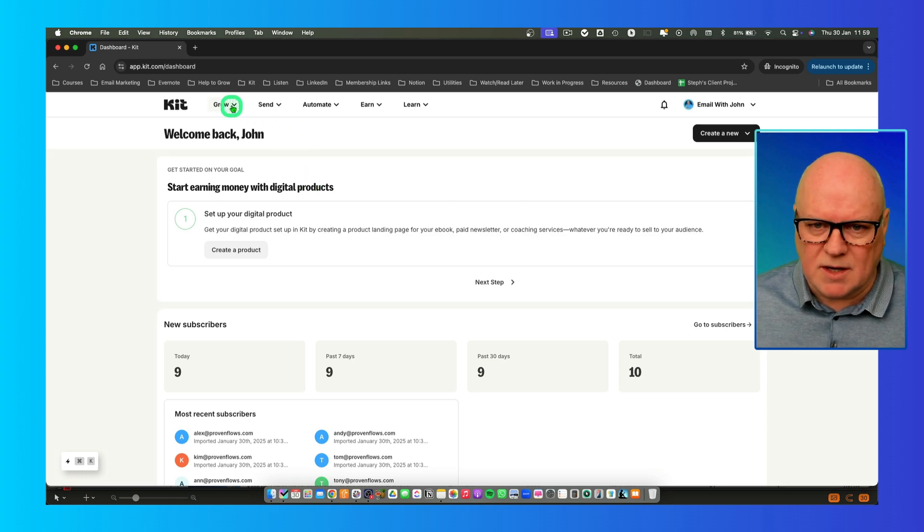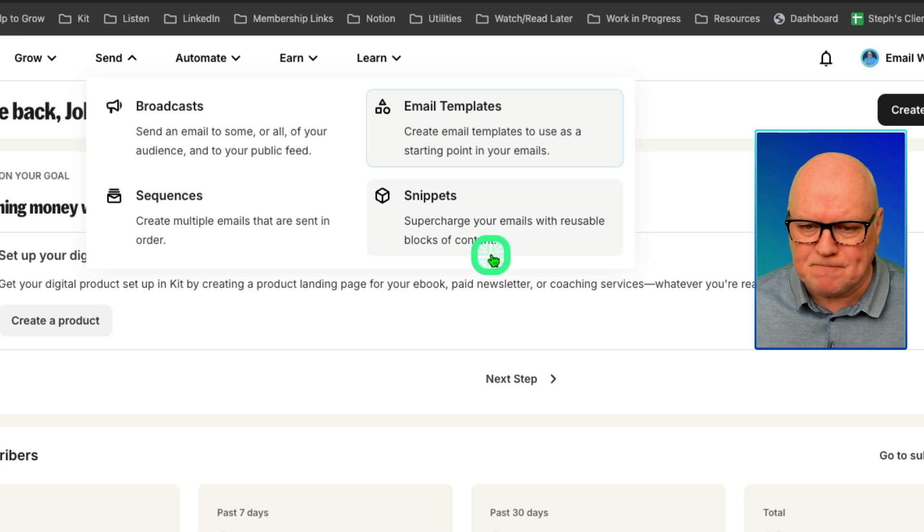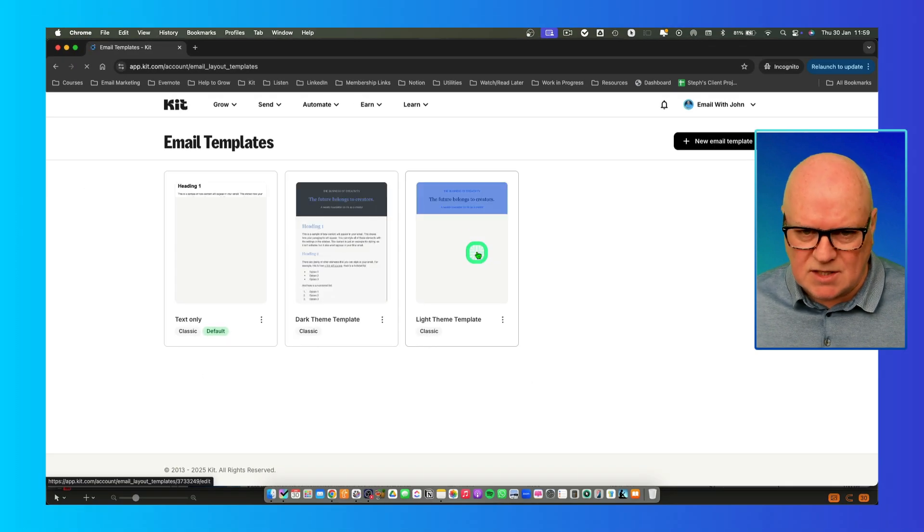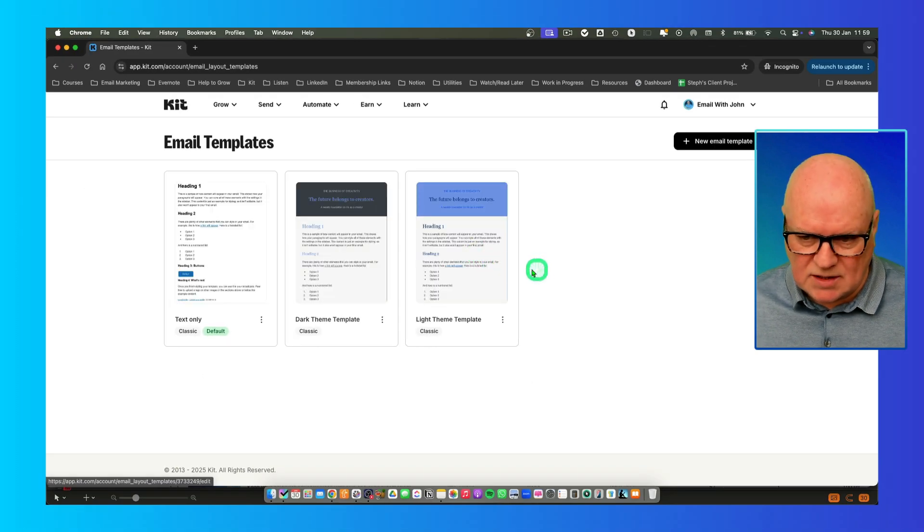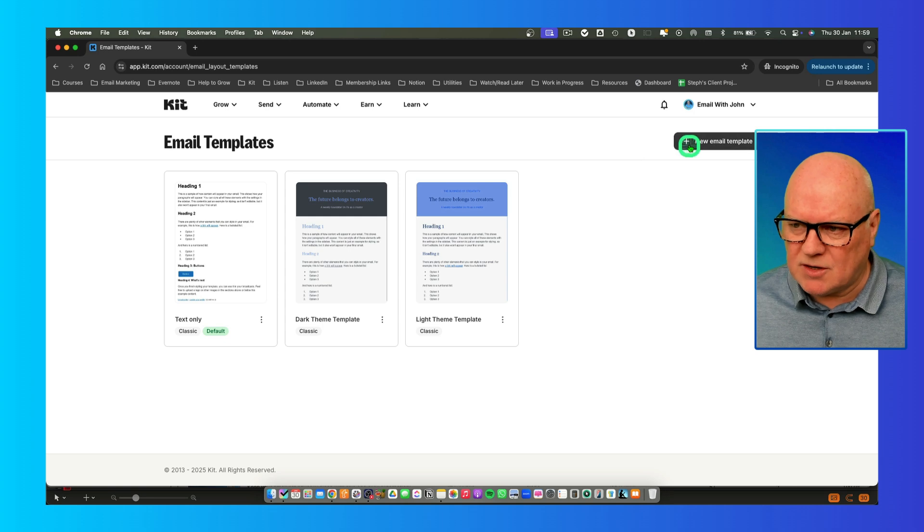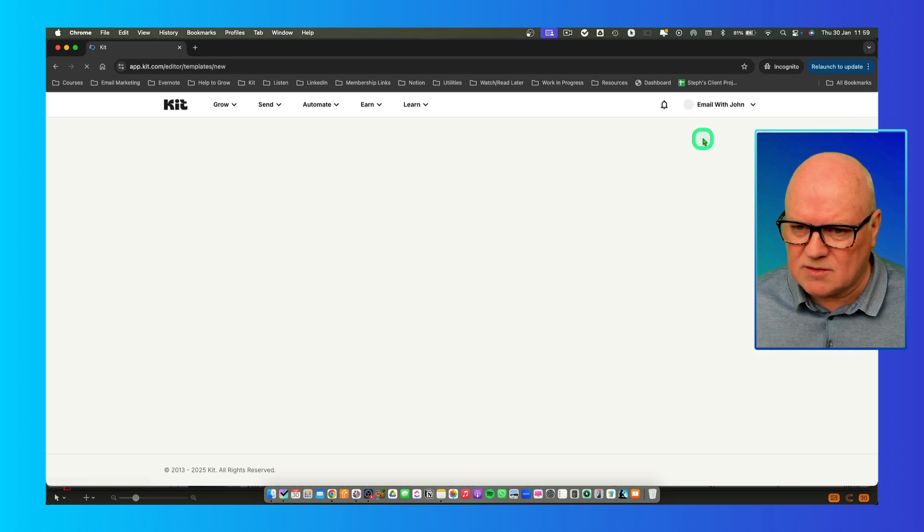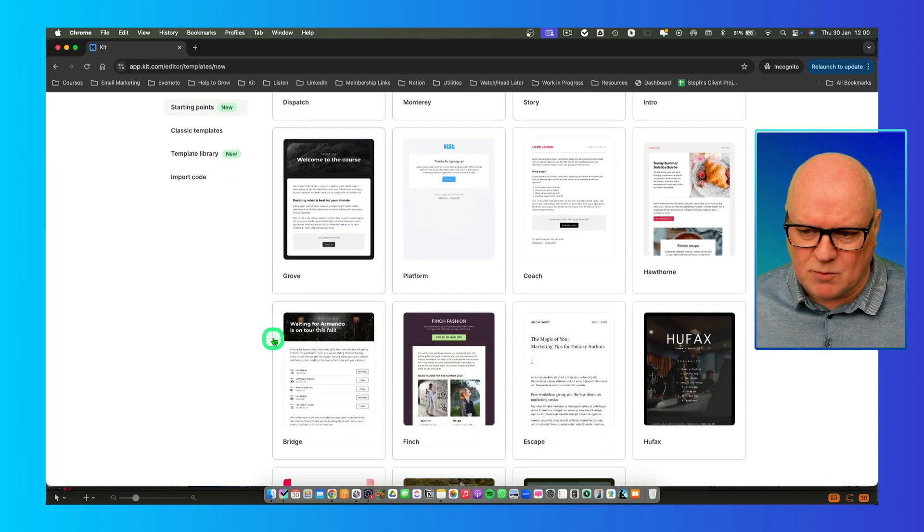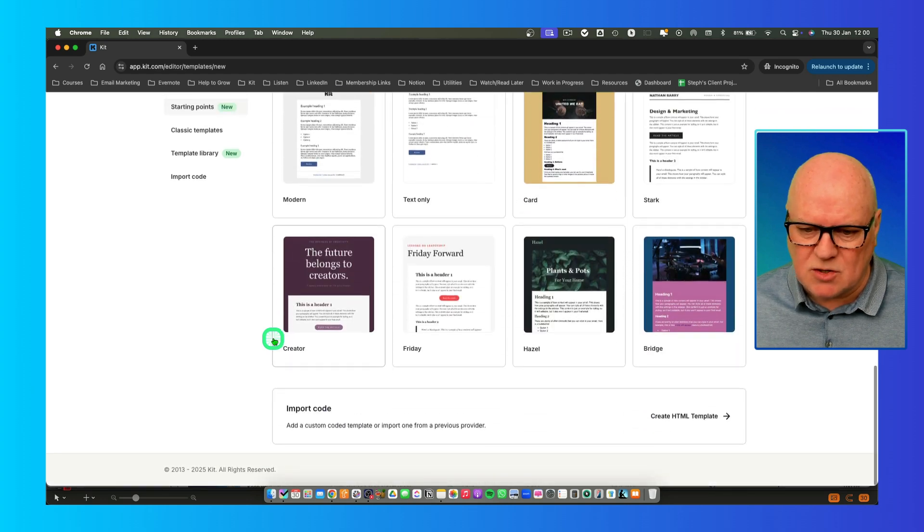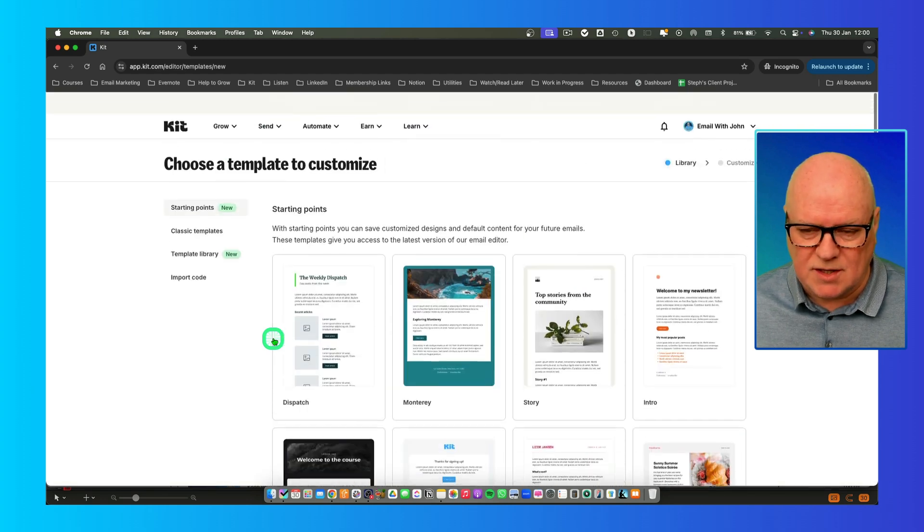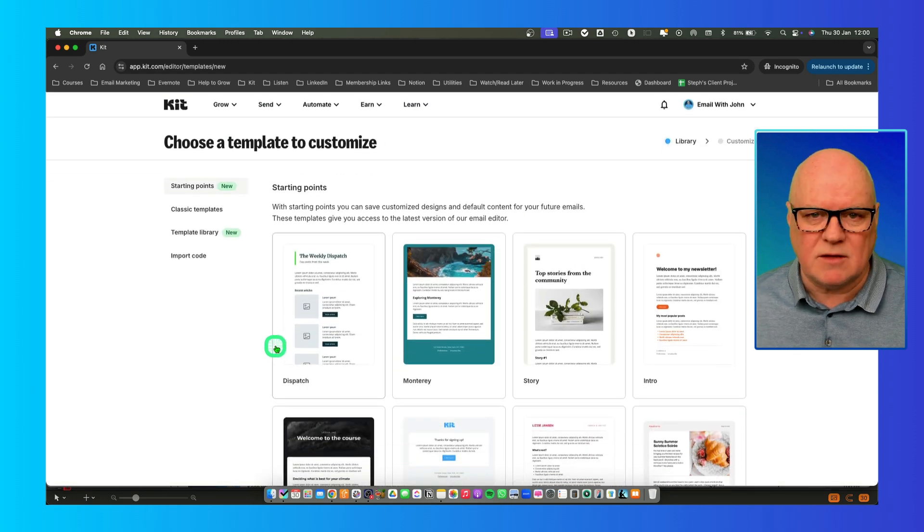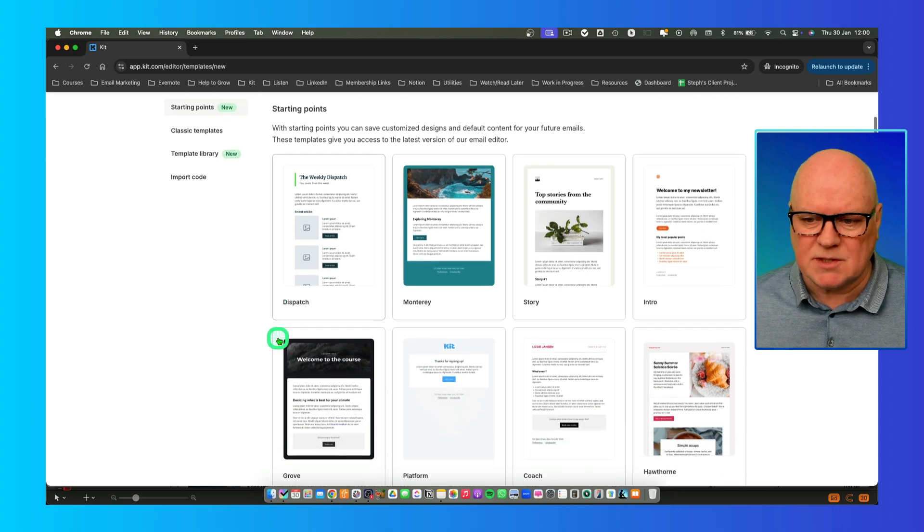Let's start by going into Send and then Email Templates. When you're in here, you'll see the default templates that exist in your account. If you want to create a new one, click on this button here, click New Email Template. That pops up with a whole bunch of templates that you can use as a starting point for creating the template you want to use in your business.